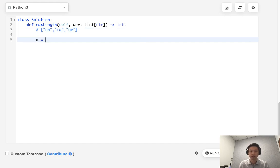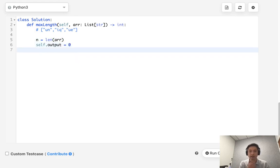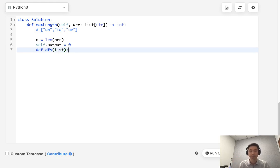So let's first initialize the length var. And we're also going to have a self.output to keep track of the longest length. All right, so let's write our depth first search. What do we want to pass in? We're going to pass in the starting index as well as a set. I'm going to call it st. That's going to keep track of all the characters that we've seen so far.